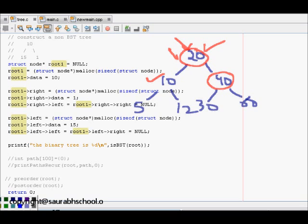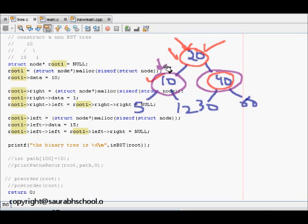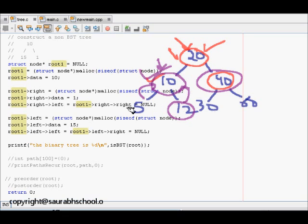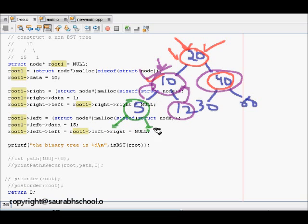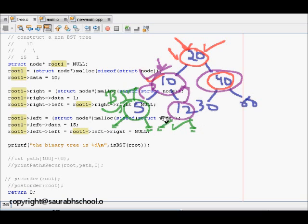We go recursively to the left child and right child. At node 10: 5 is the left child and is less than 10, and 12 is the right child which is greater than 10, so this node is also fine. Node 5 has no left and right child, so it satisfies the BST property. Similarly, node 12 has no left or right child, so it also follows the BST property.